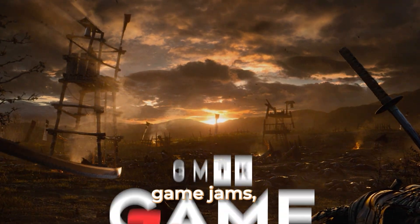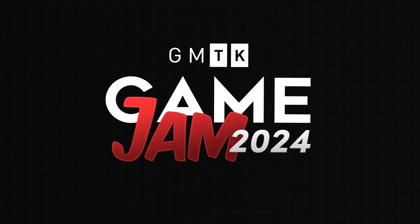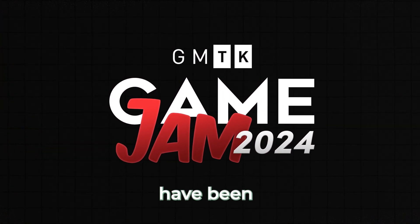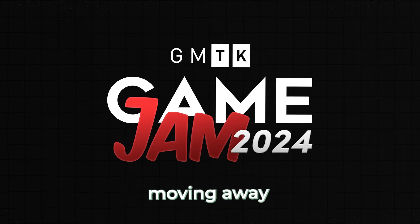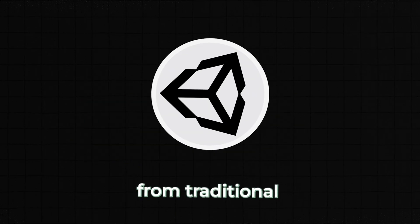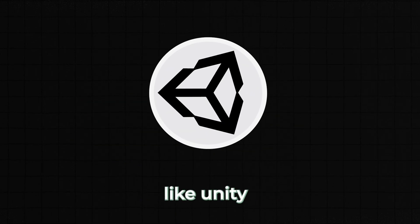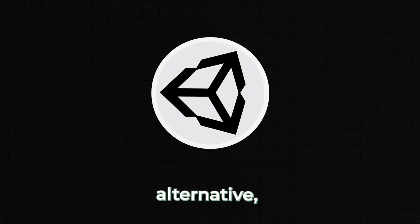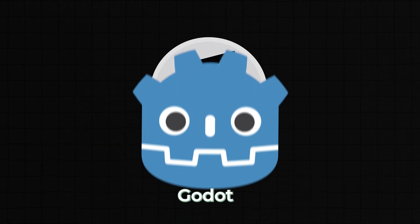In one of the largest game jams, the GMTK Game Jam, developers have been steadily moving away from traditional engines like Unity and using an open-source alternative, Godot.